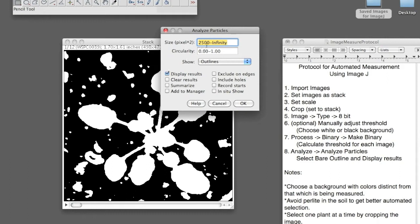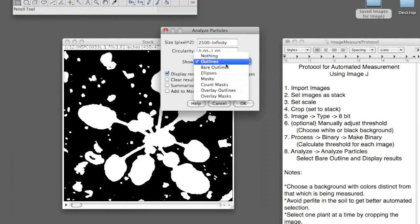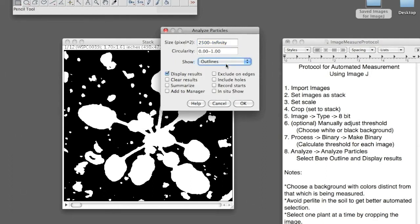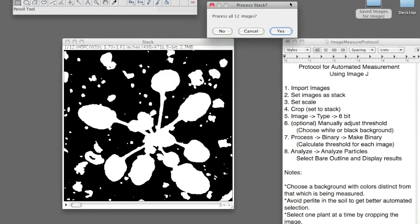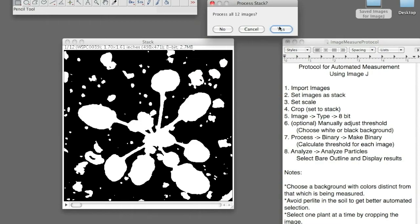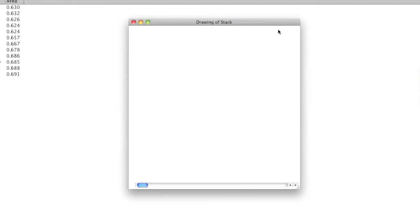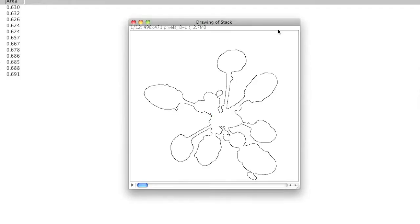Next, you want to go to Analyze, Analyze Particles, and select the minimum size for the areas selected. I selected 2,500 pixels squared. I only figured that out by experimenting. And you'll be able to figure it out once you start seeing your data output, and maybe you want to experiment around. And then I selected for it to output Outline and Display Results.